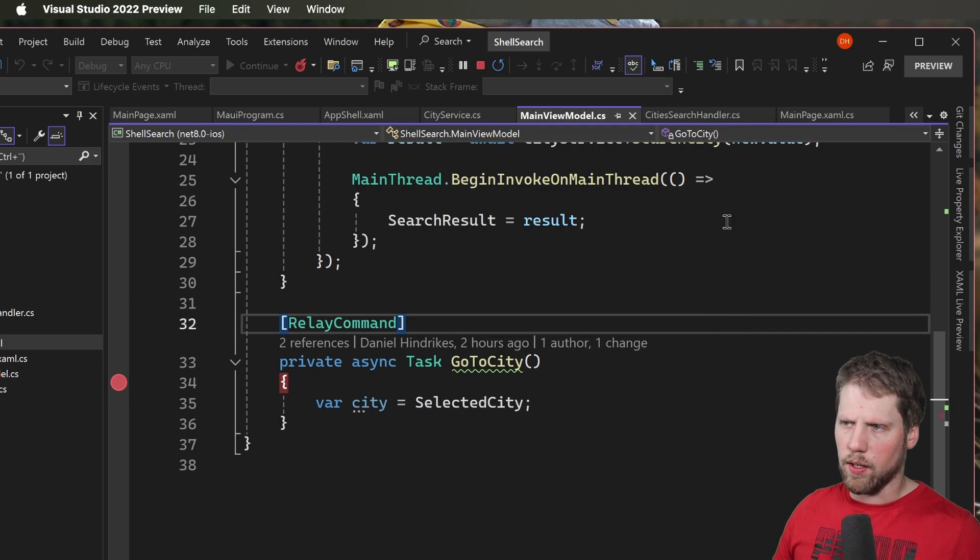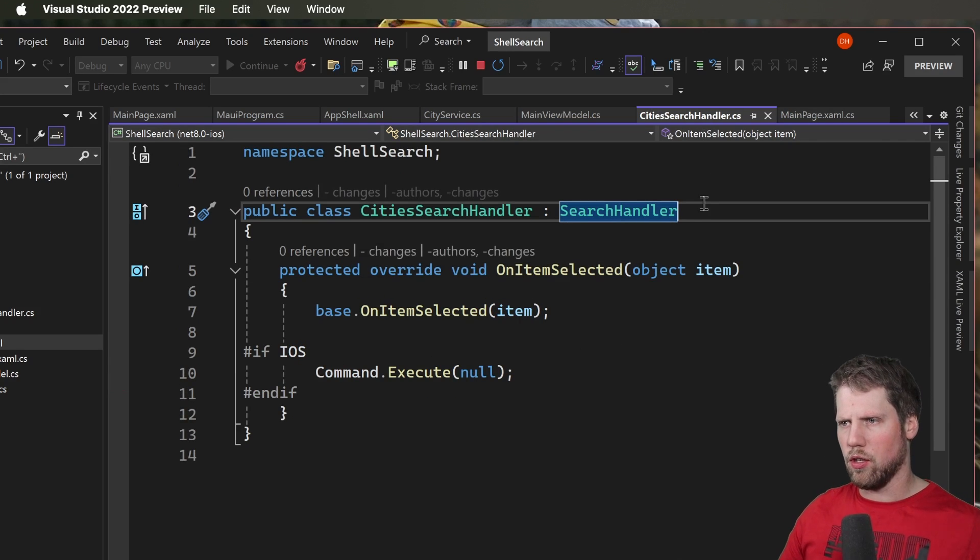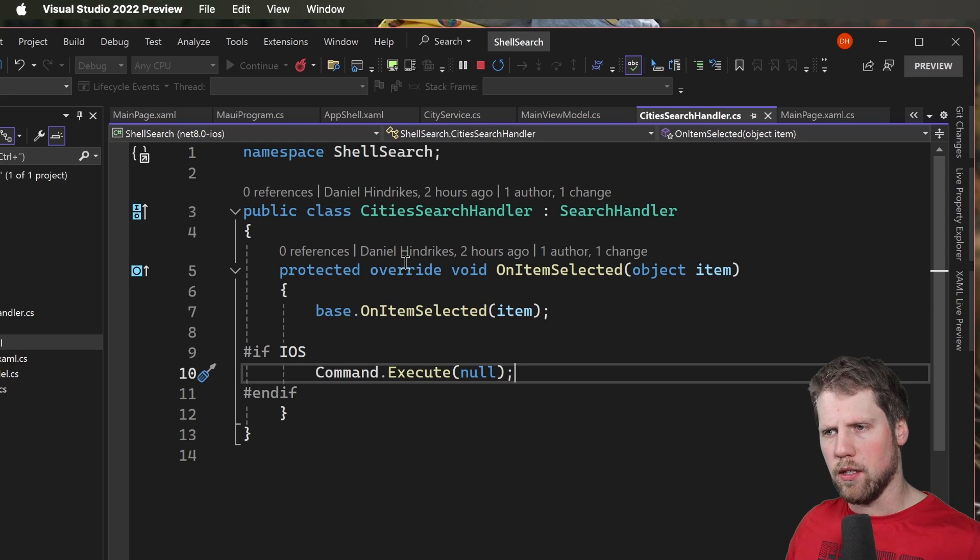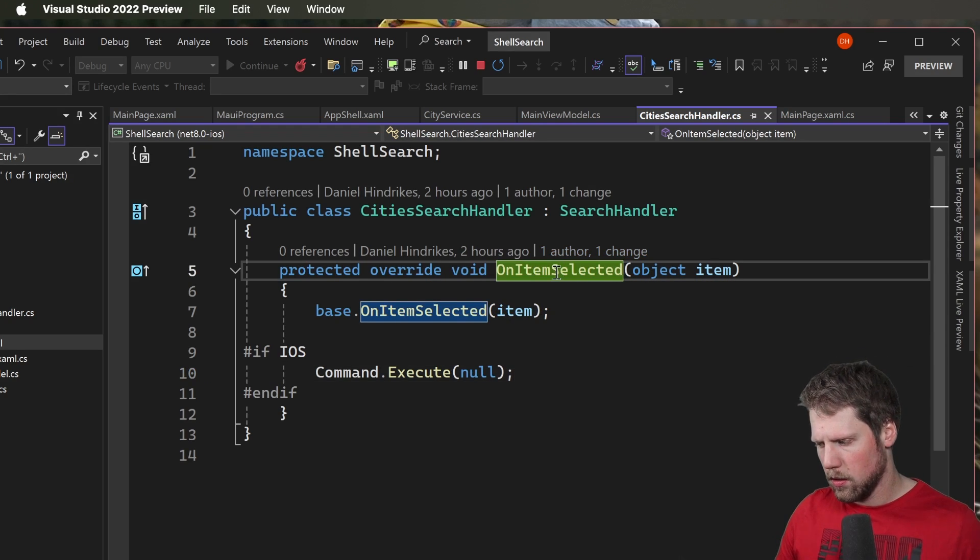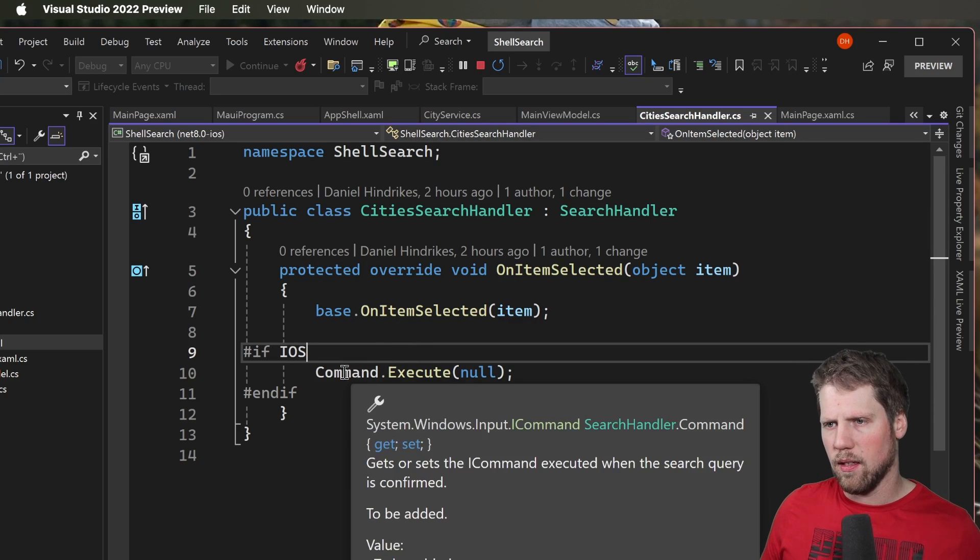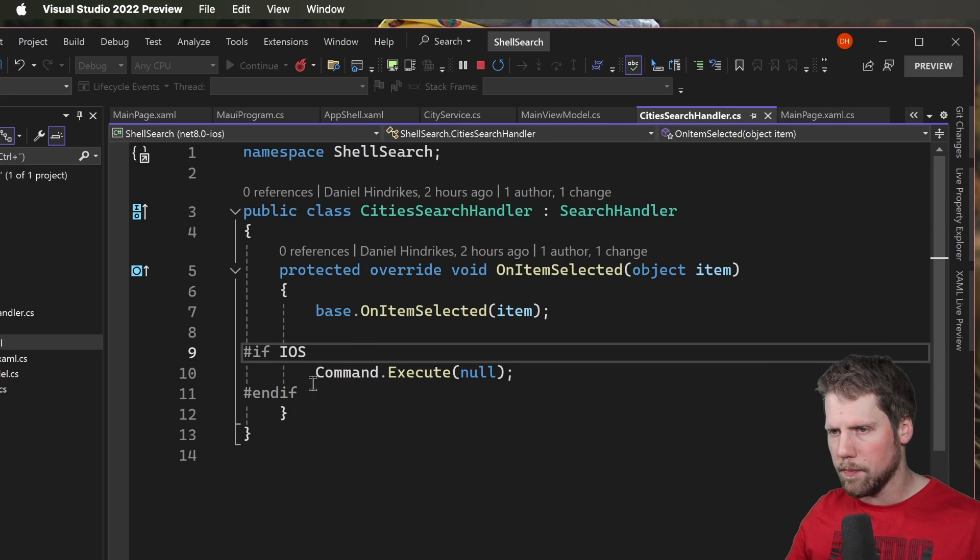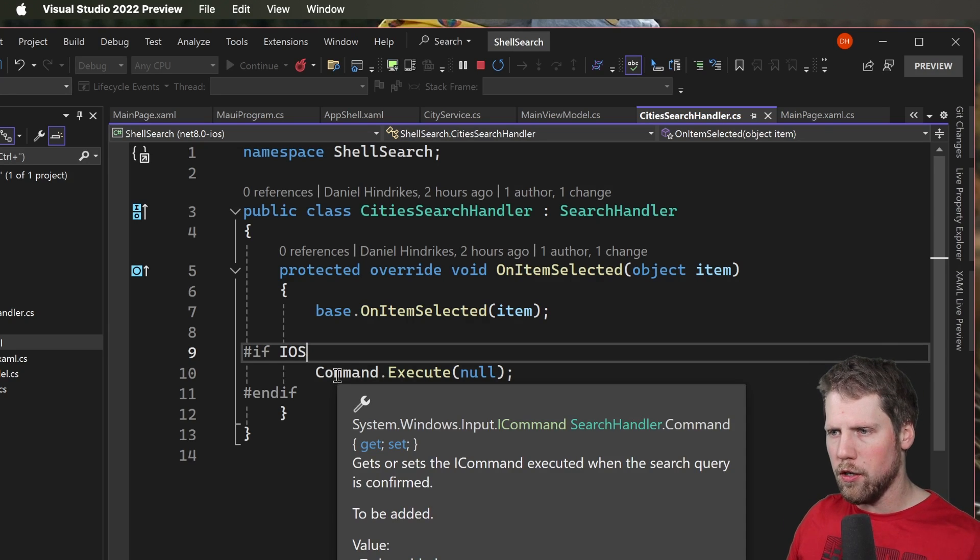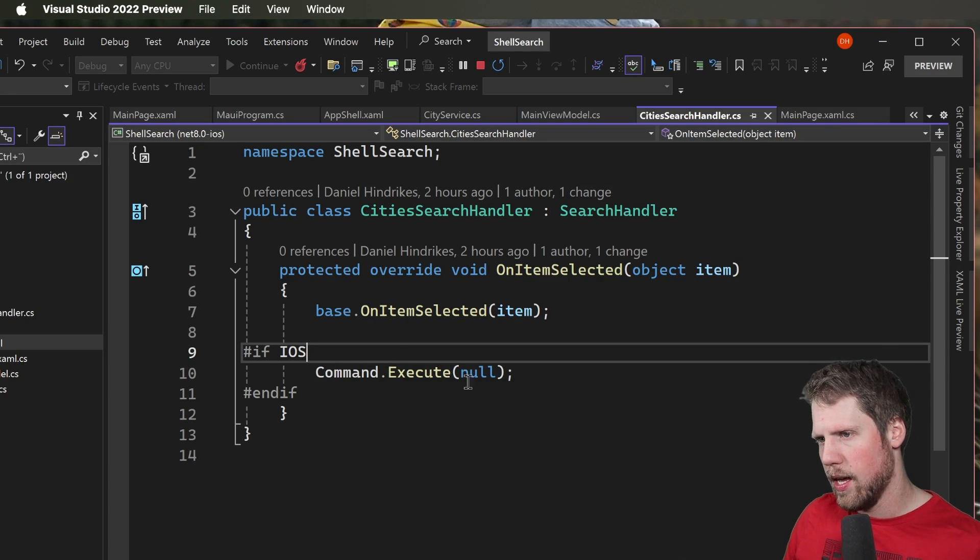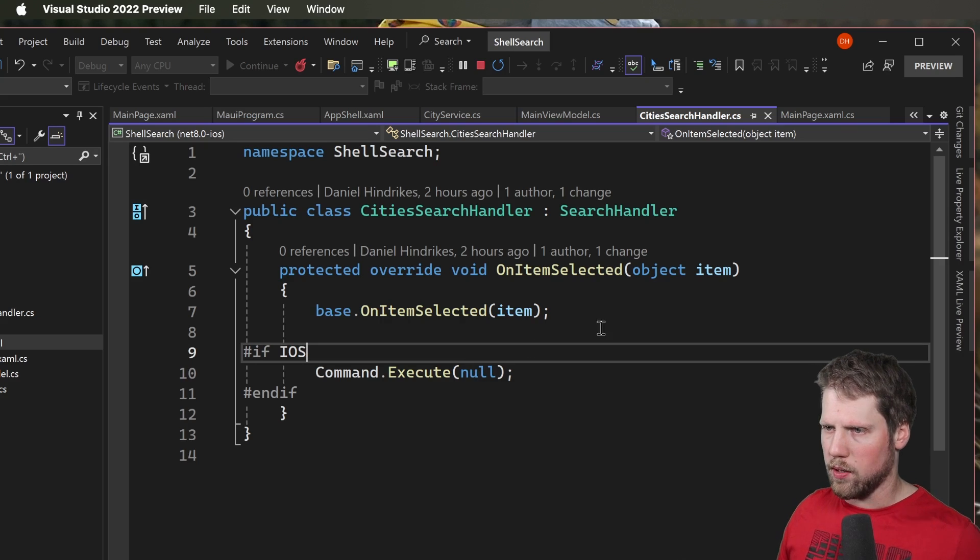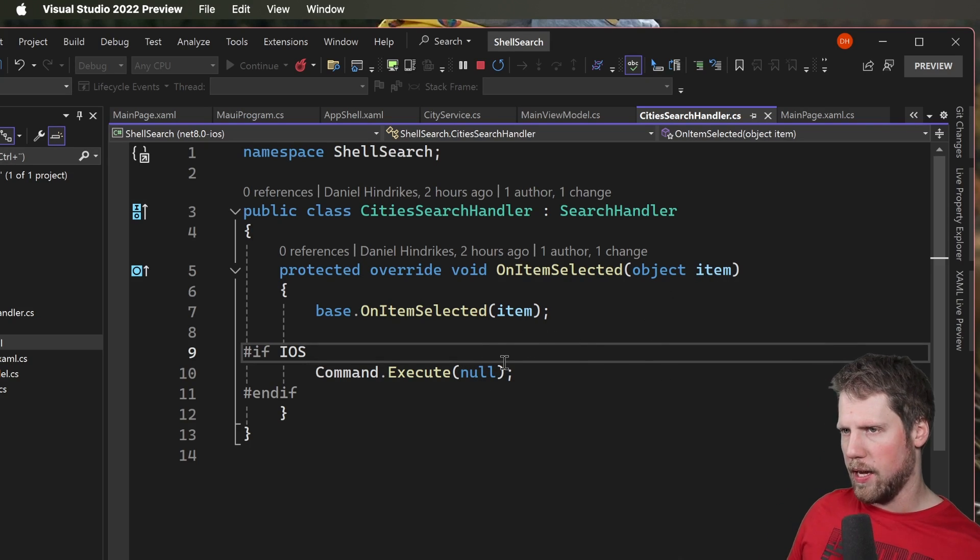So for that I created a city search handler that has search handler as its base class. Then I have created an override for on item selected. And in that method I add a compiler directive that says that this code between if and end if here should only run on iOS. And for that I use command the property from the search handler. And then I execute it. Just like that. And here I have null. Because that is the behavior of the default command too. Otherwise we could have passed the item there too. But I don't want to have different behaviors.